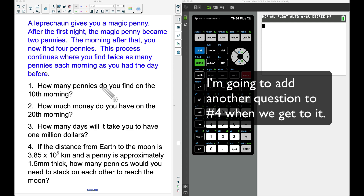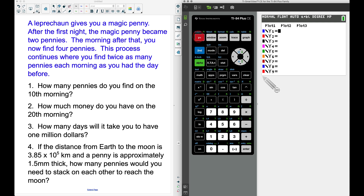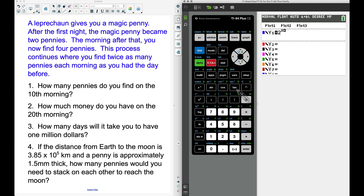The first question asks: how many pennies do you find on the 10th morning? I'm going to use a TI-84 for this with a graphing approach. We go to Y= and we can model this function using two to the x power.